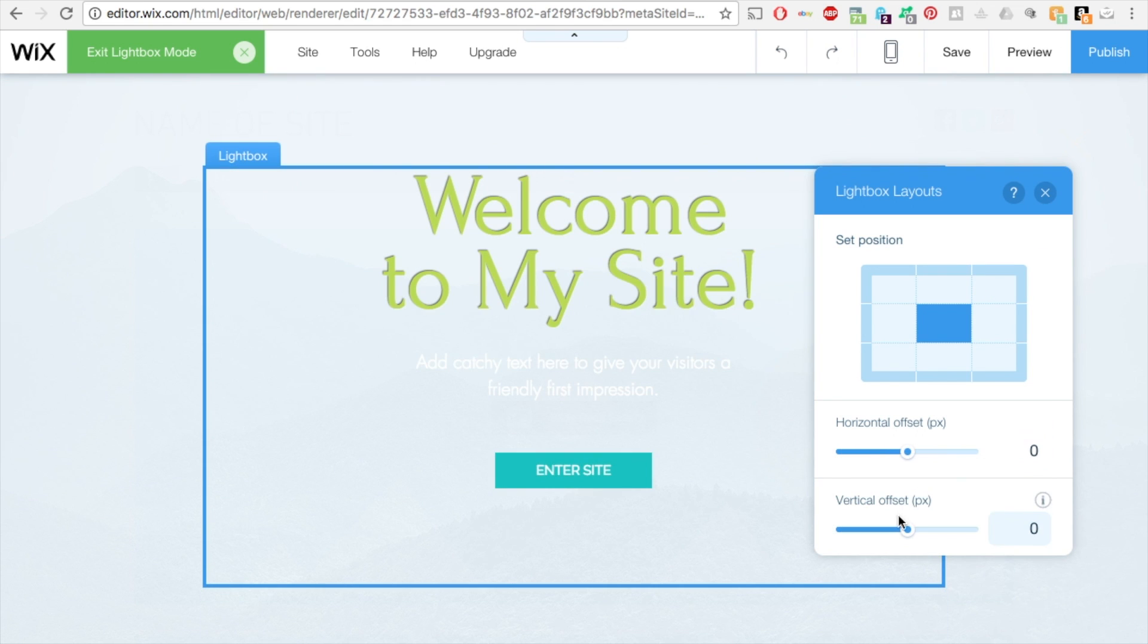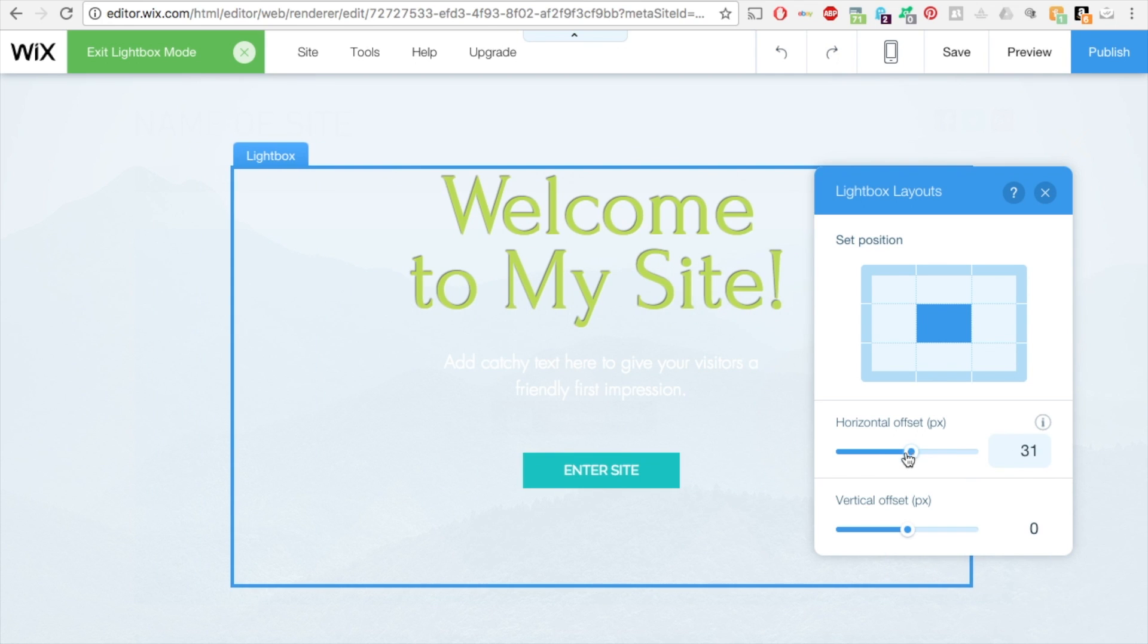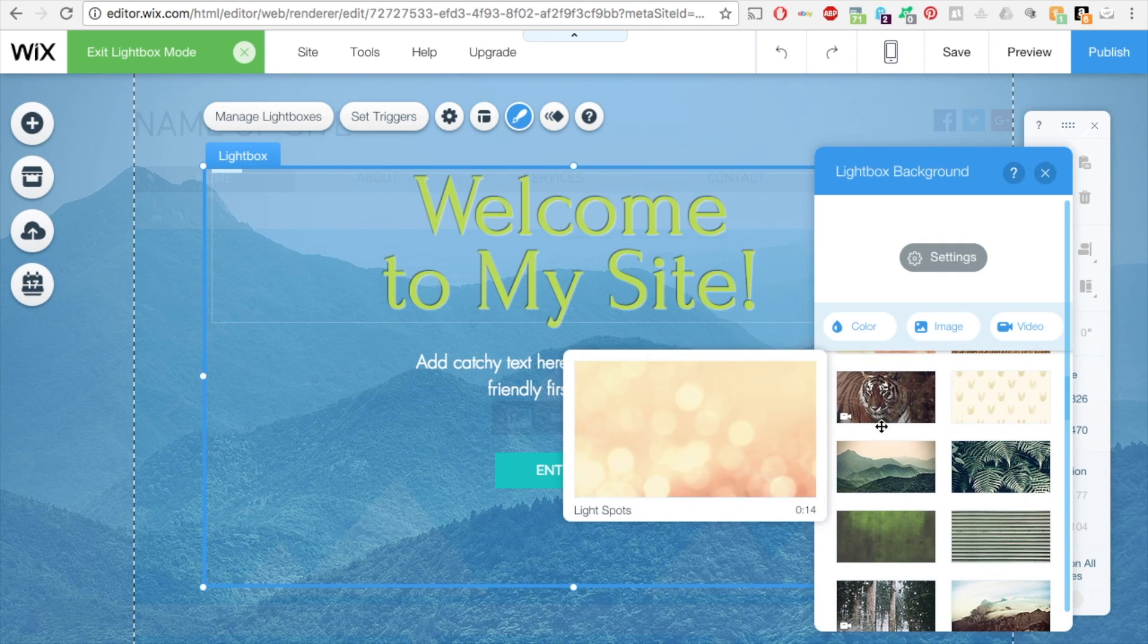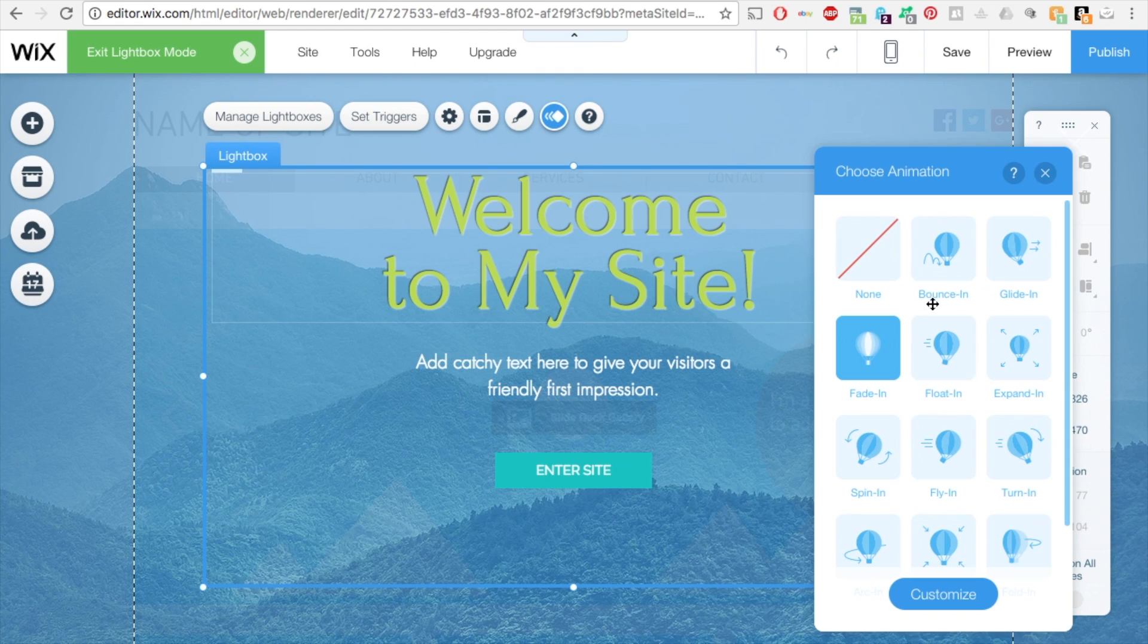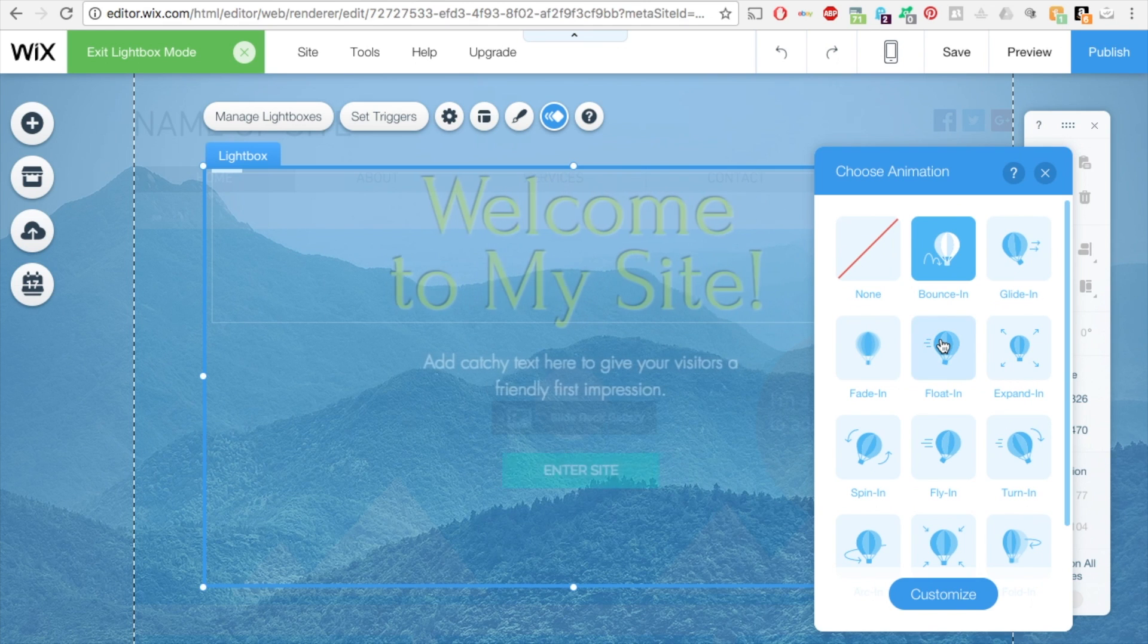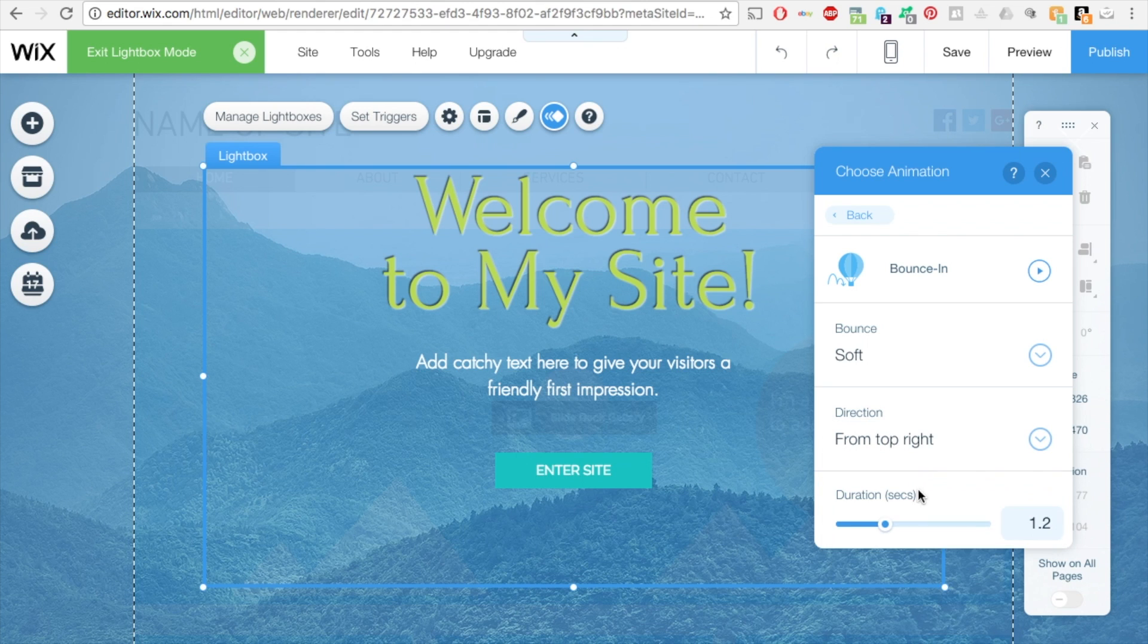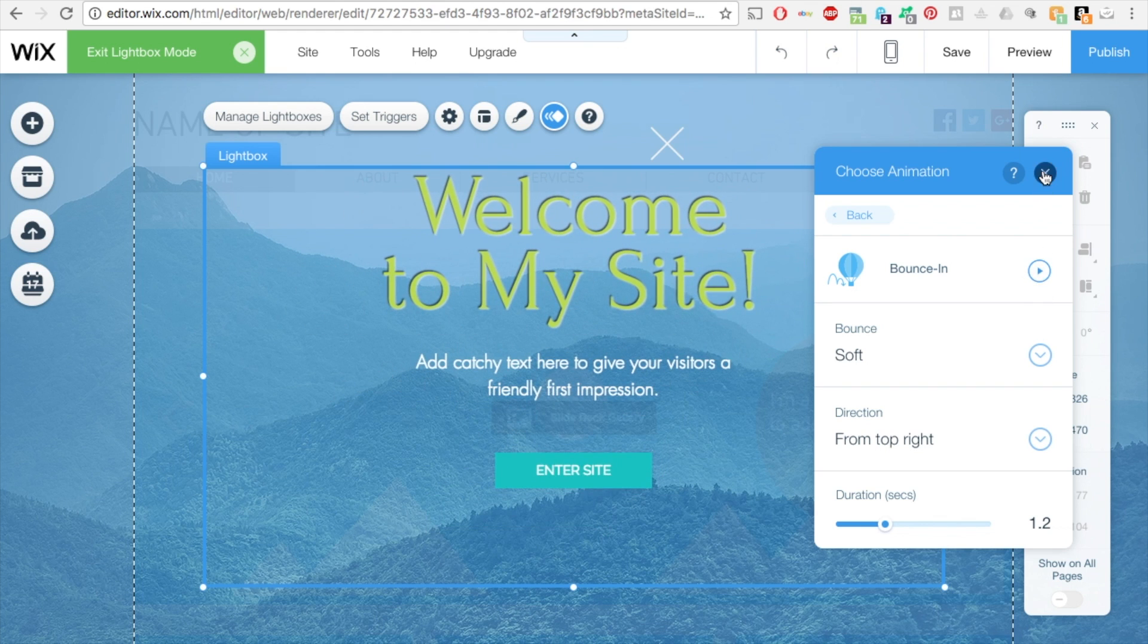You can also change the horizontal and the vertical offsets. So if I wanted to move it to the left or move it to the right, you can certainly do that. I'm going to change it back to zero. You can change the design of the lightbox background in here as well. And you can animate it. So let's say I want a bounce. So all these animations you can do to your lightbox to just make it a little bit more visual. So like if you do the bounce, you can customize it, and you can change the bounce to soft, and then the direction it's coming from, and the duration it's coming. So if you press this button here, it'll show you a preview of how that will display.